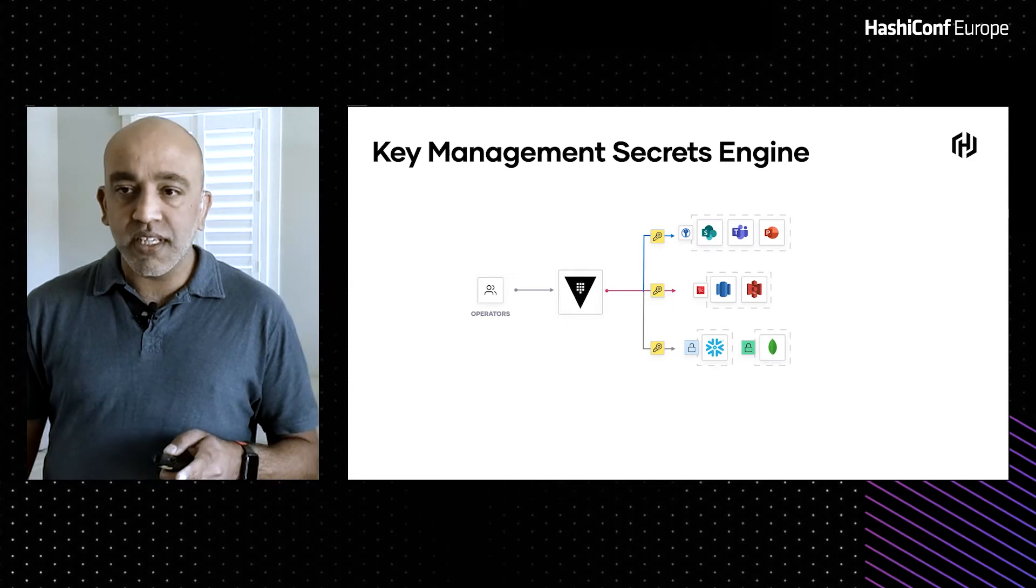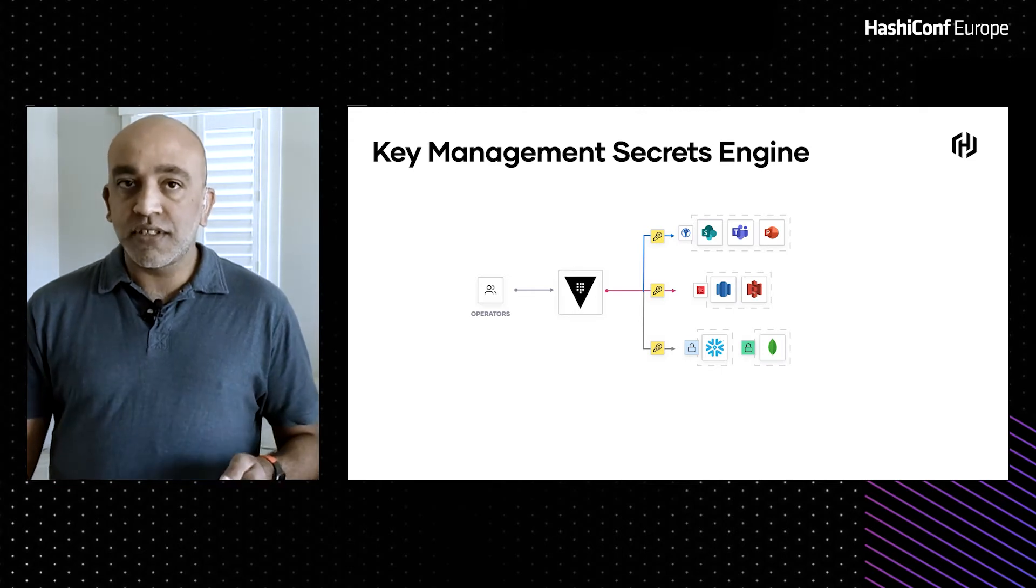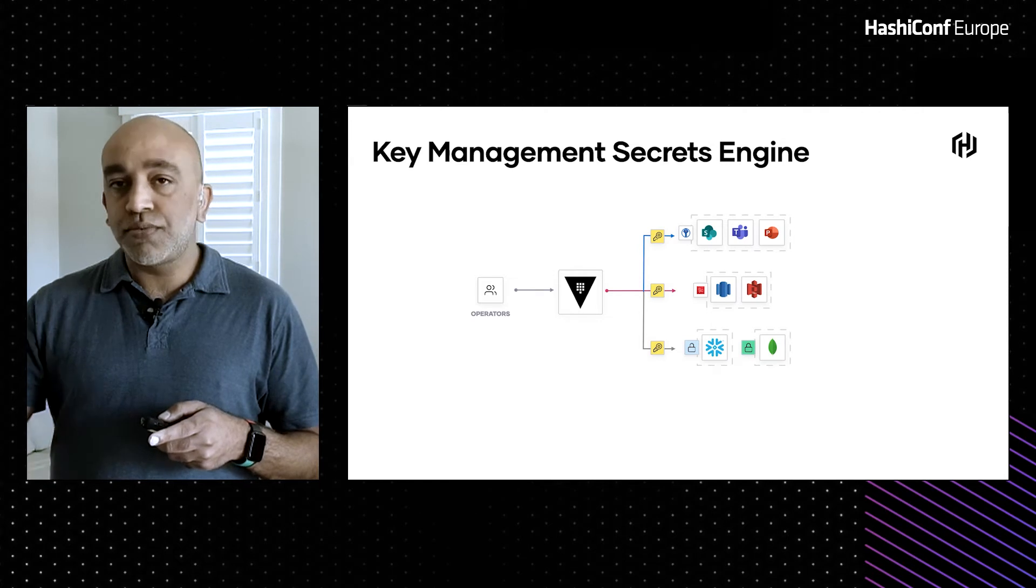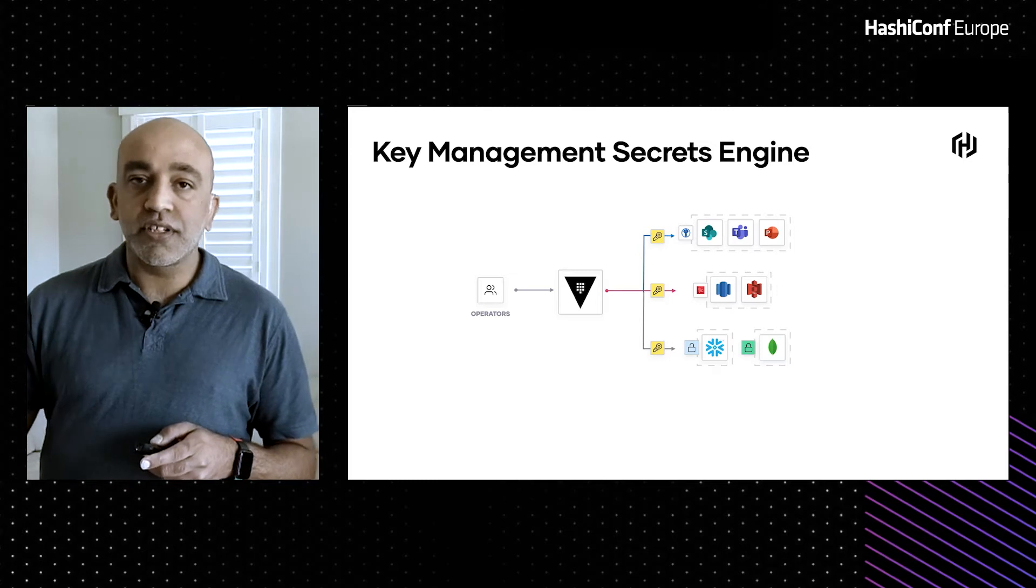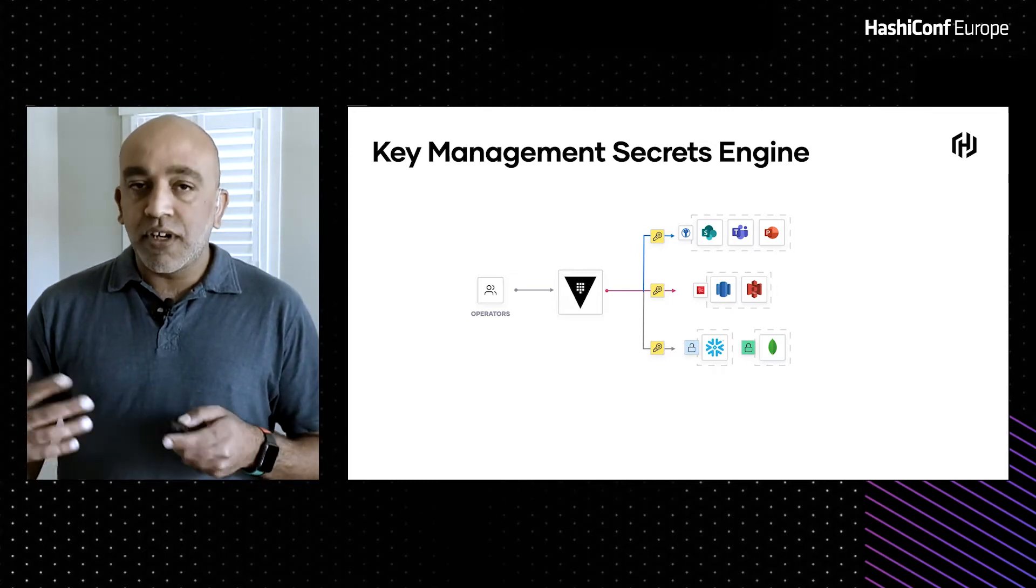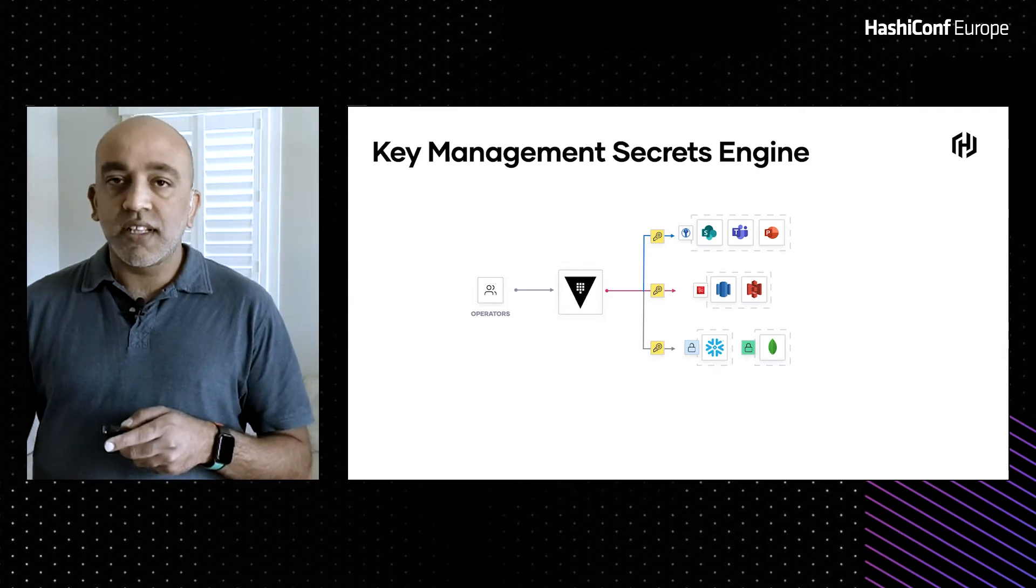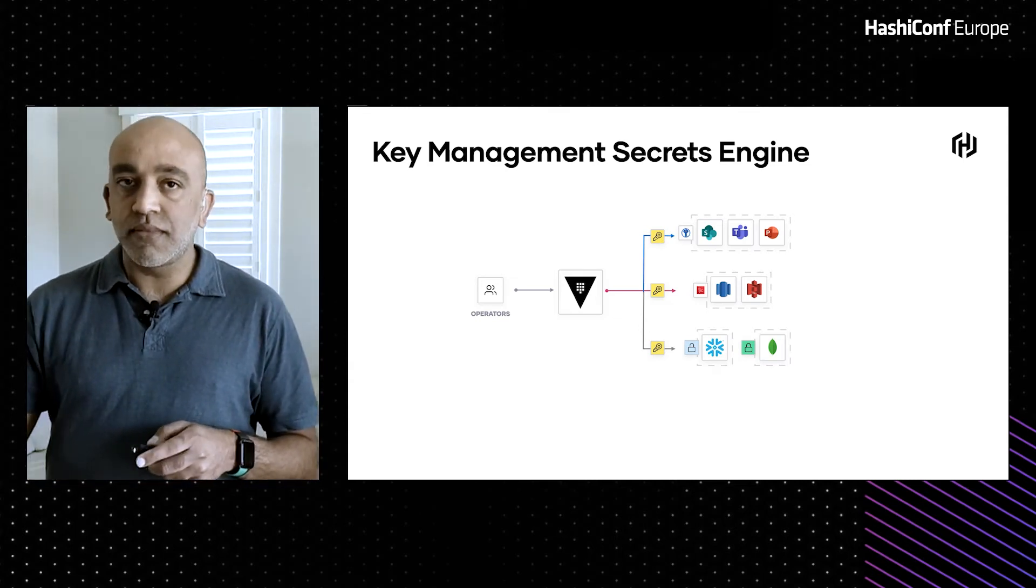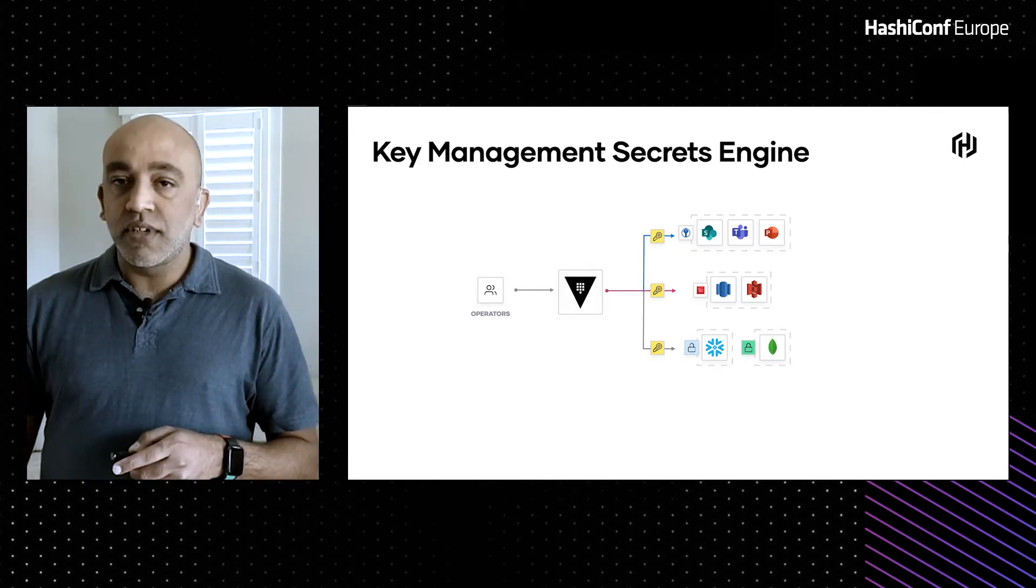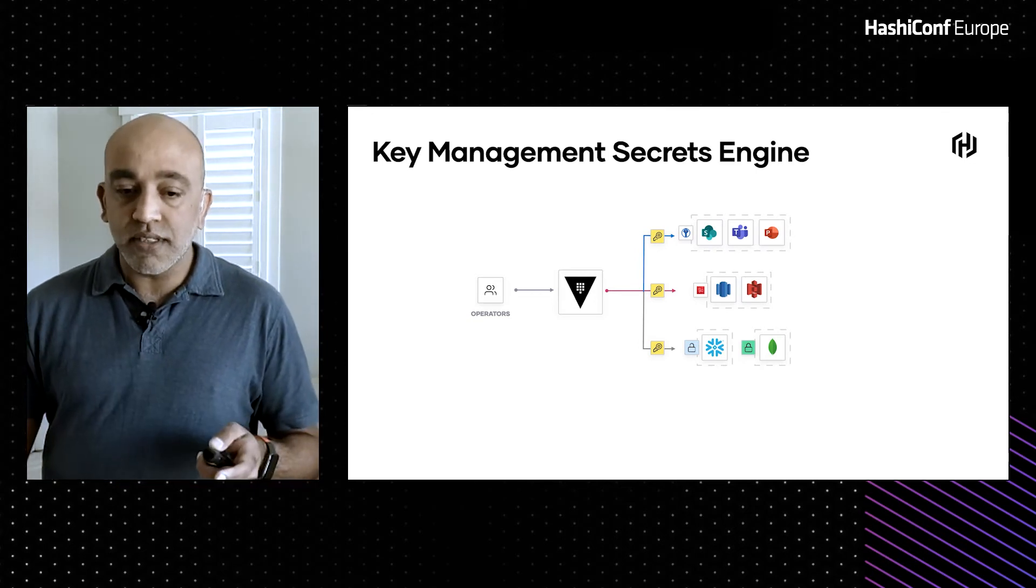So what does the Key Management Secrets Engine do? It allows for operators to interact with Vault, just like any other secrets engine within Vault, and provide destinations that you can distribute these keys to. Vault then takes care of generating keys and securely distributing them to various cloud providers. All of this, very simple to use, as Austin will demonstrate. Now, this allows you to bring your own key into various cloud providers. Azure calls them BYOK or bring your own key. AWS calls them customer managed encryption keys. Various cloud providers and various software services call them something different.